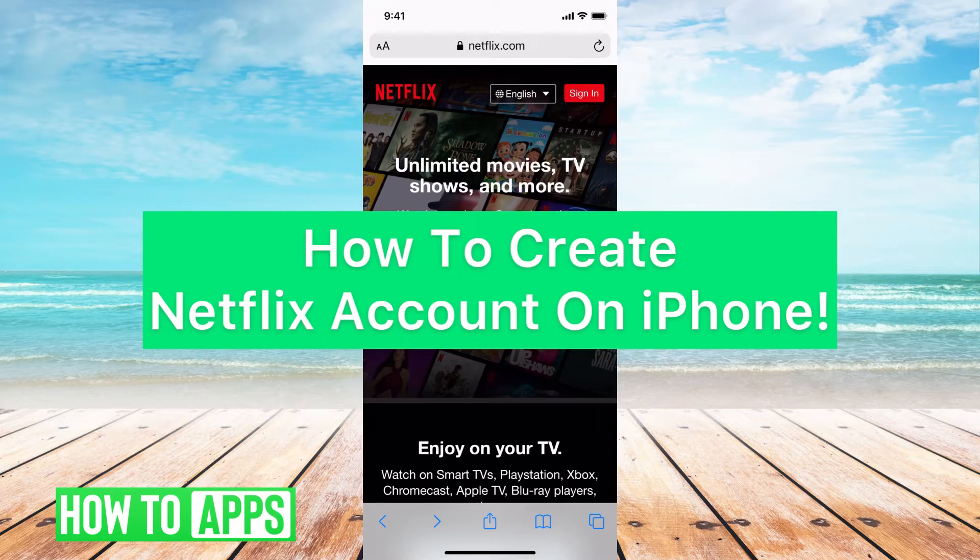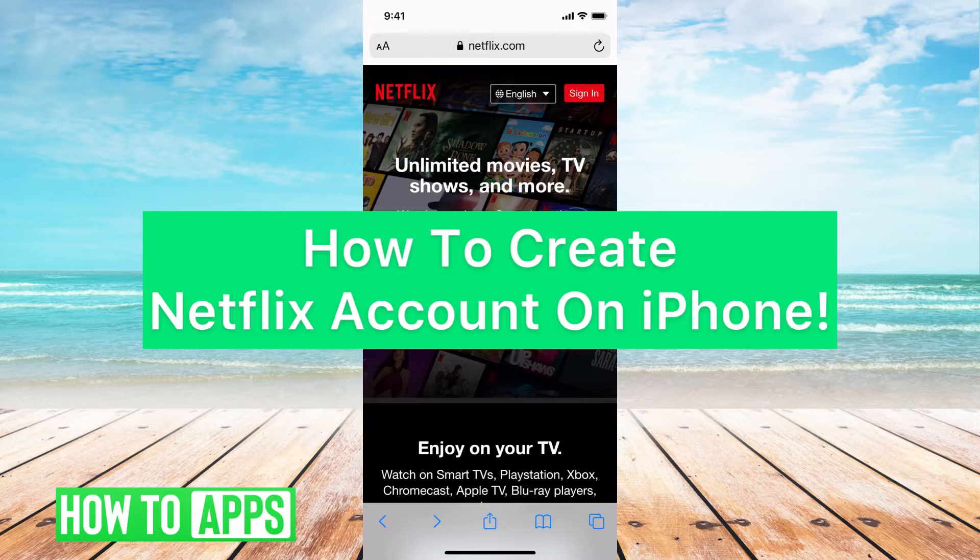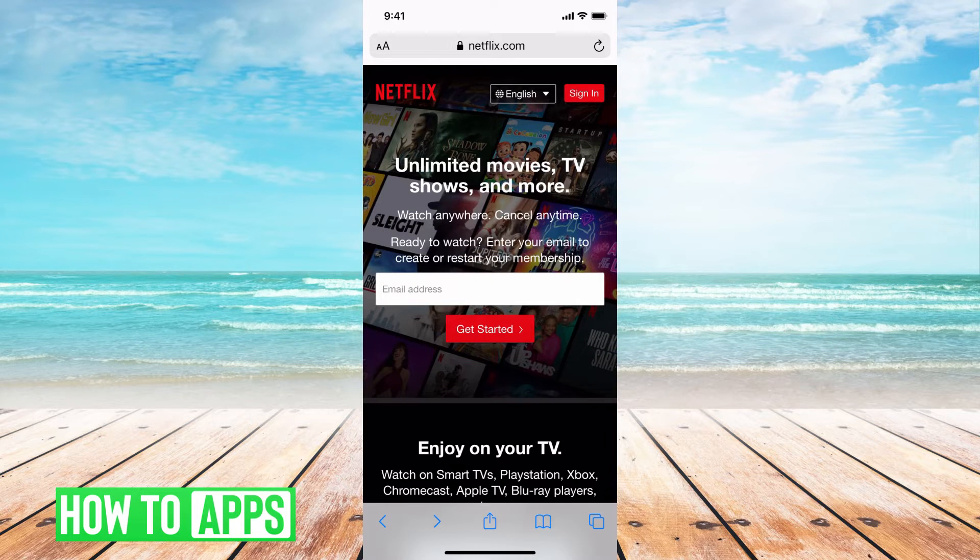Hey guys, it's Michaela and today I'm going to walk you through how to create a Netflix account on iPhone. It's pretty quick and simple, so let's jump in.